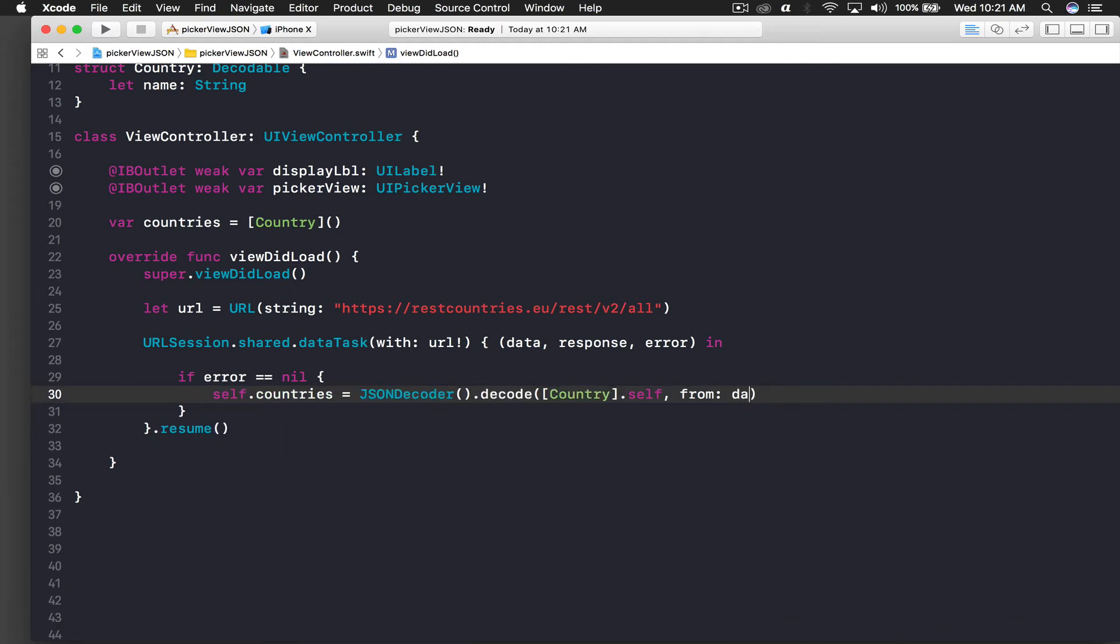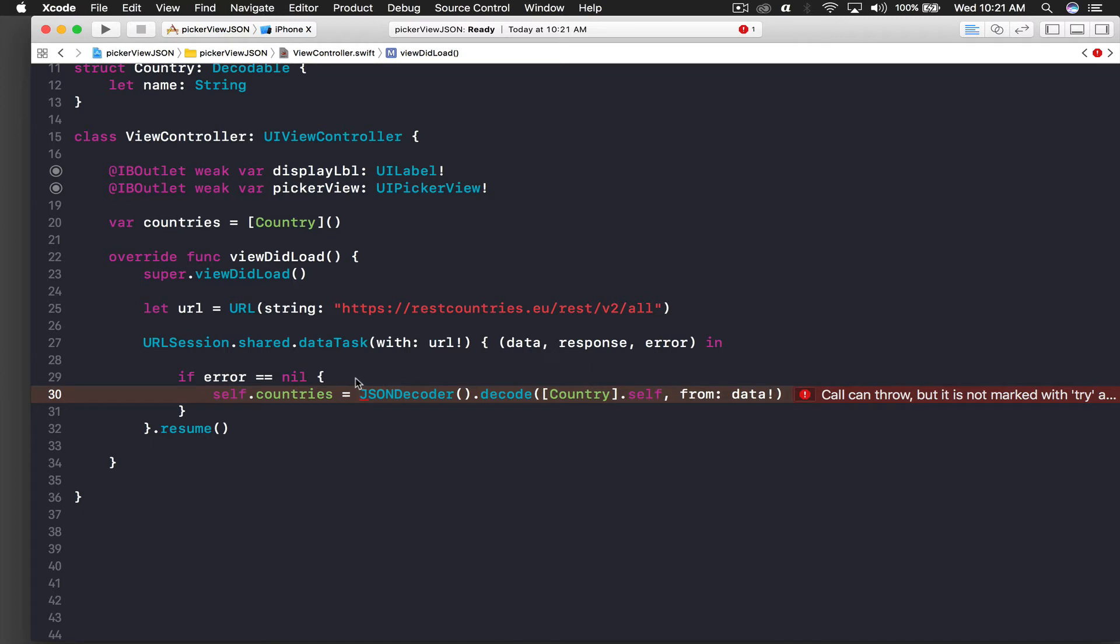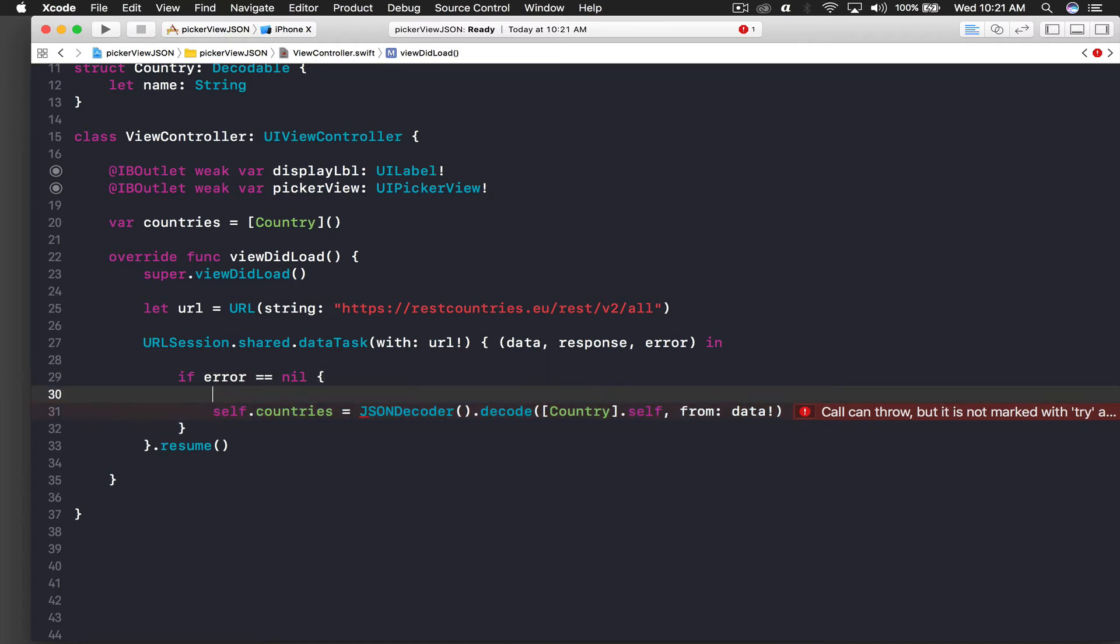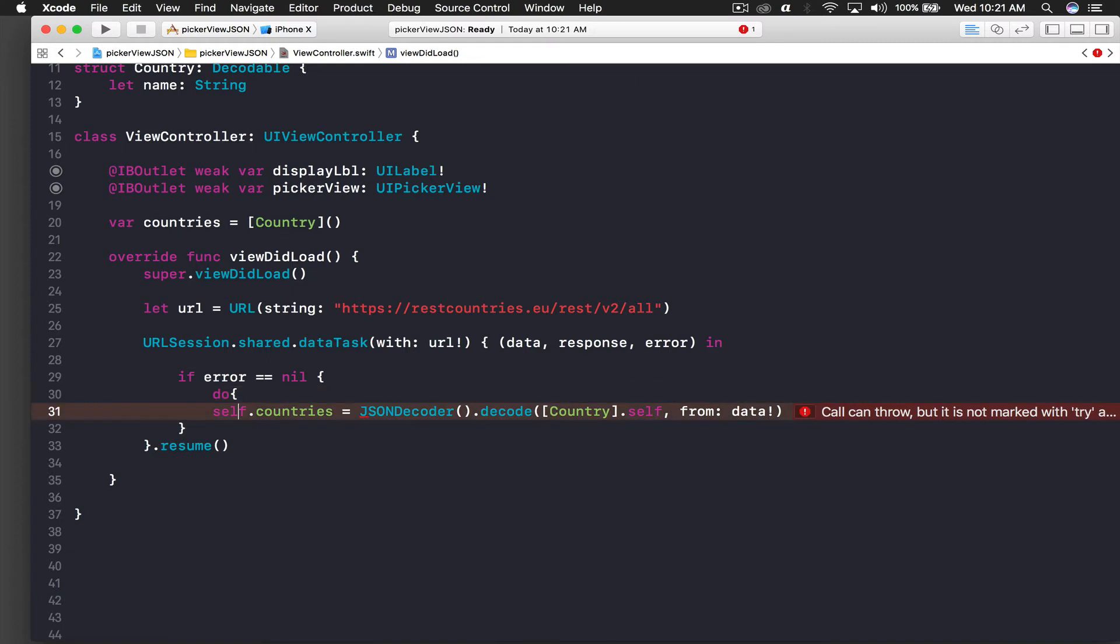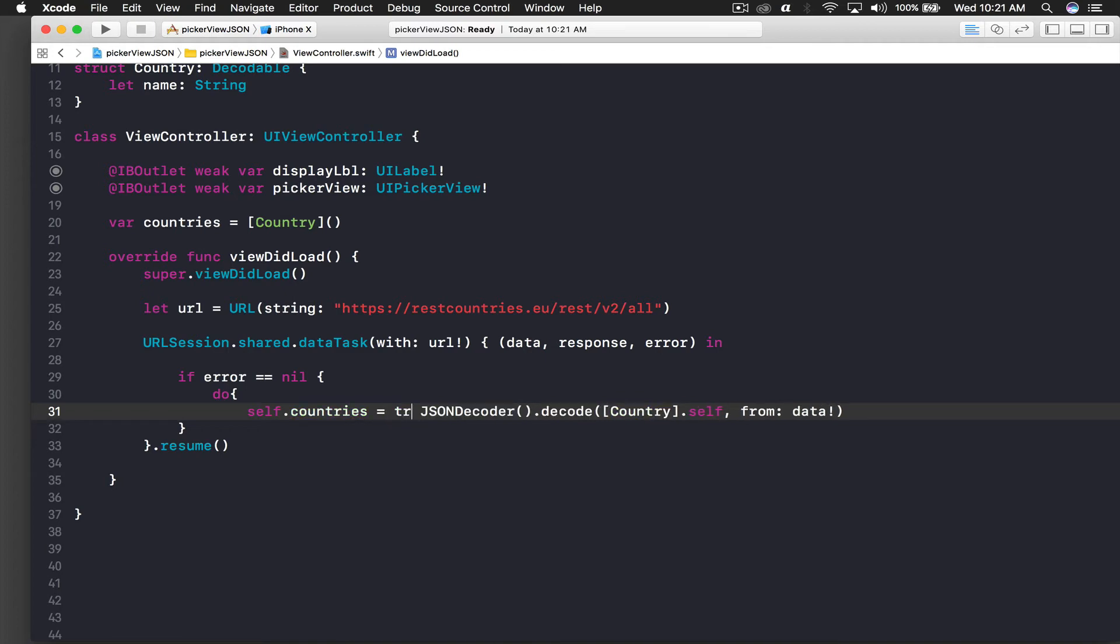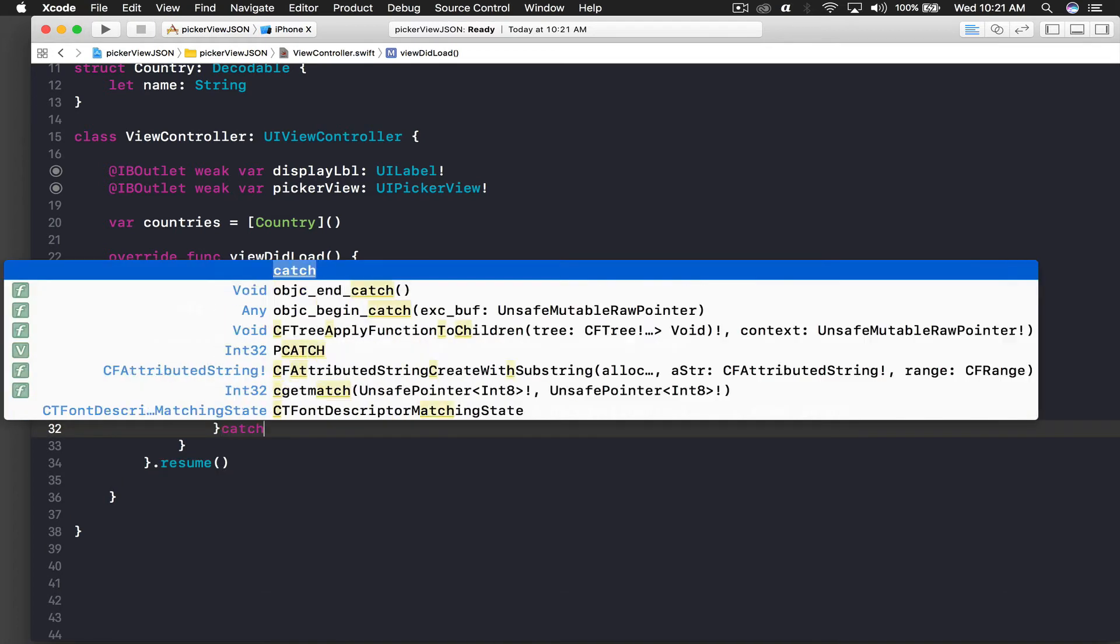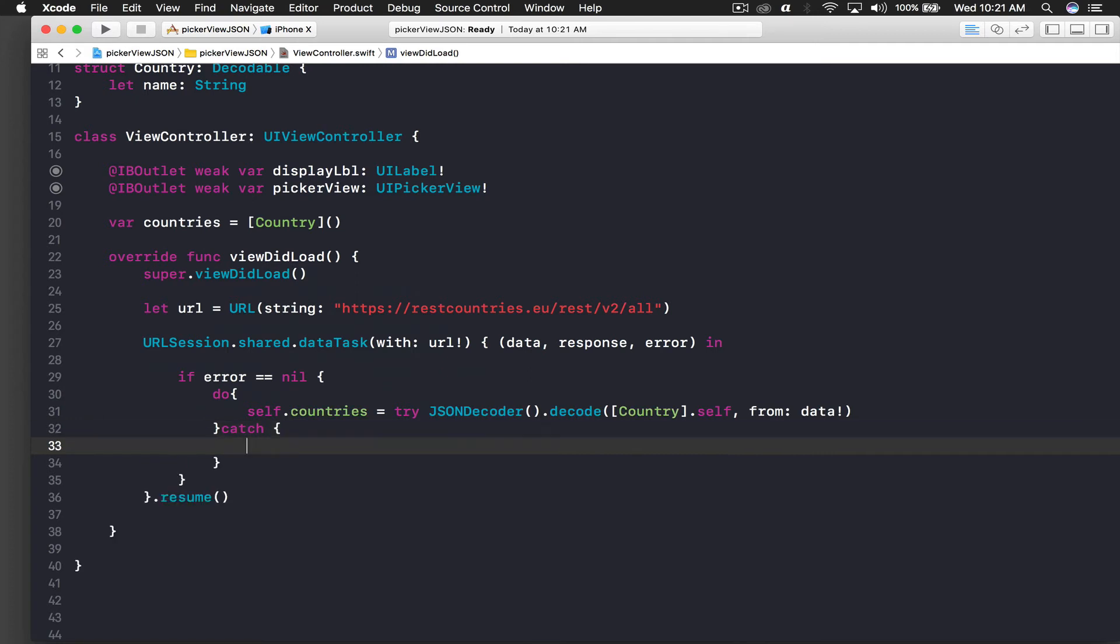Here the protocol will be an array of Country, so this Country is basically our structure, and we will say .self. From data will be data with exclamation mark. Now we will get an error which says that this function throws, so we need to do it under a do-catch statement. Do, and here tab it out, and we need to add try here as well.